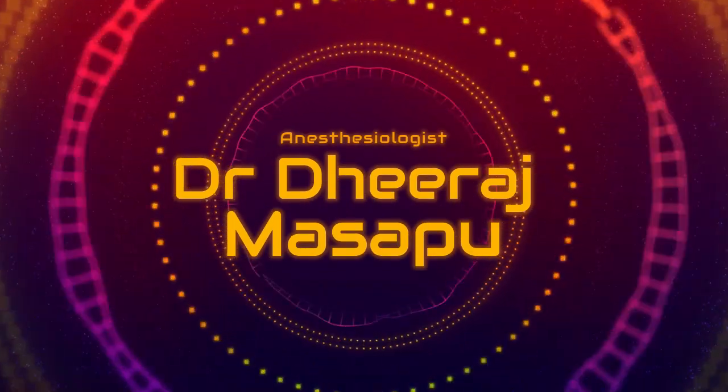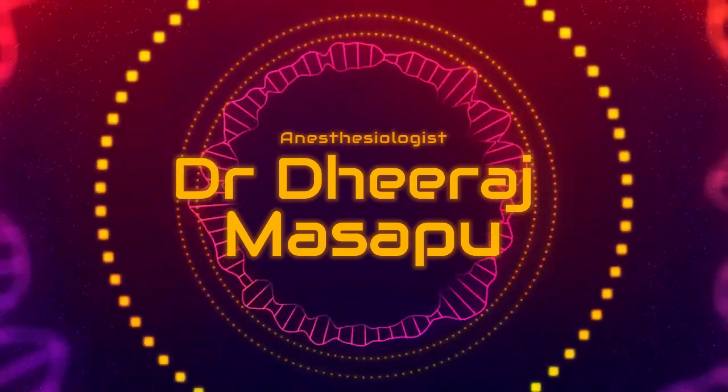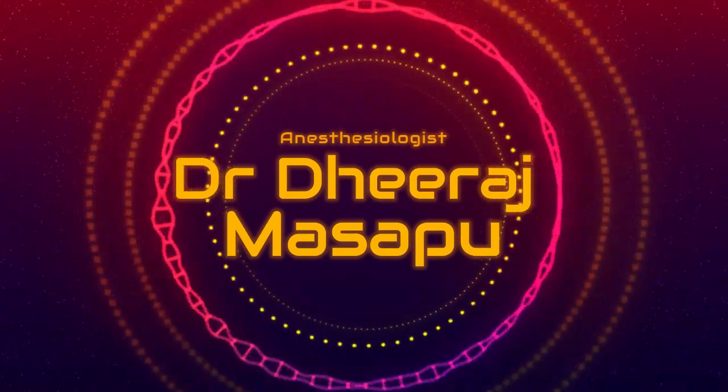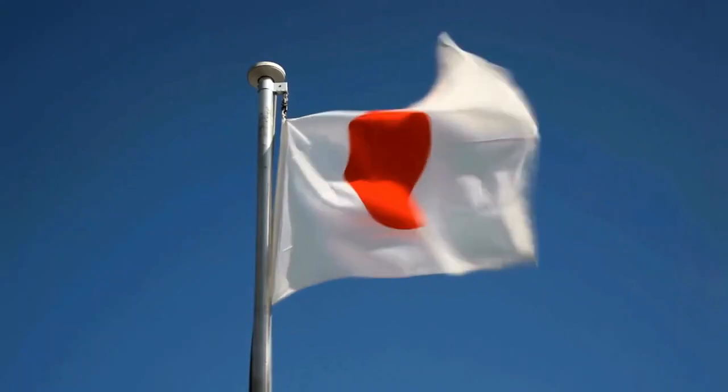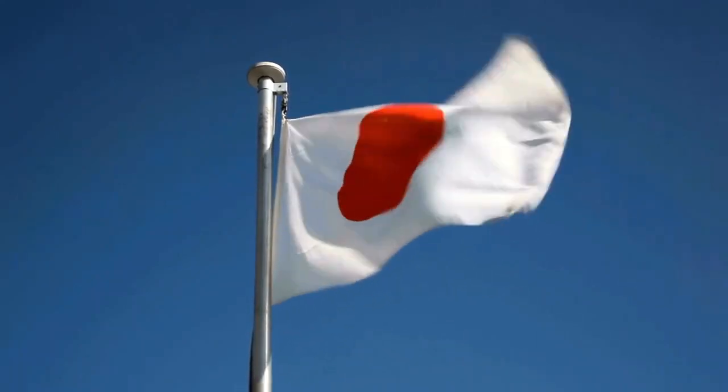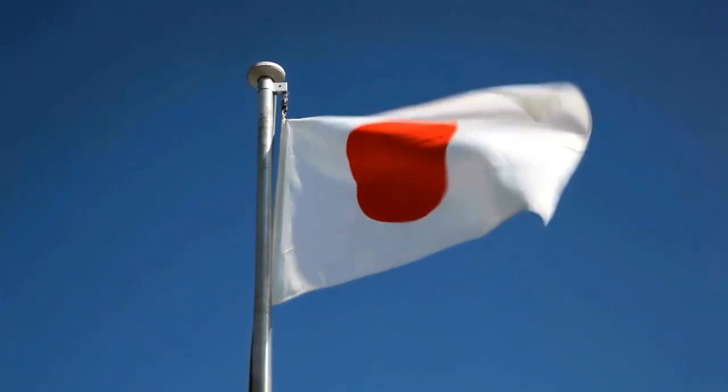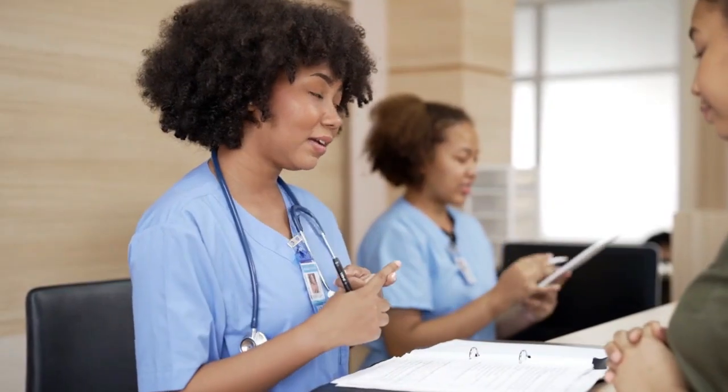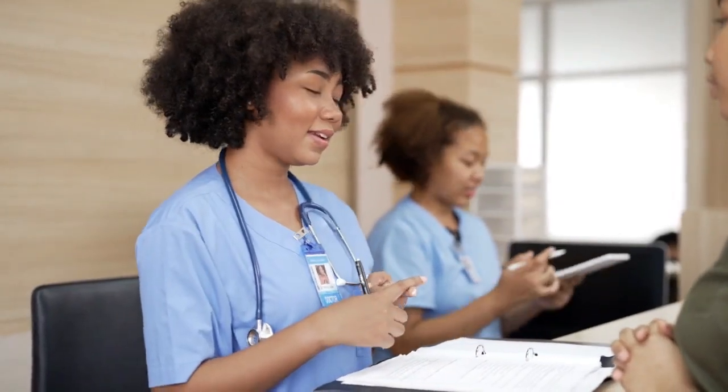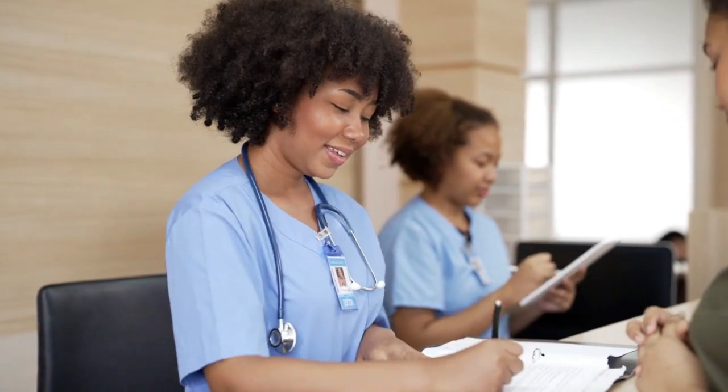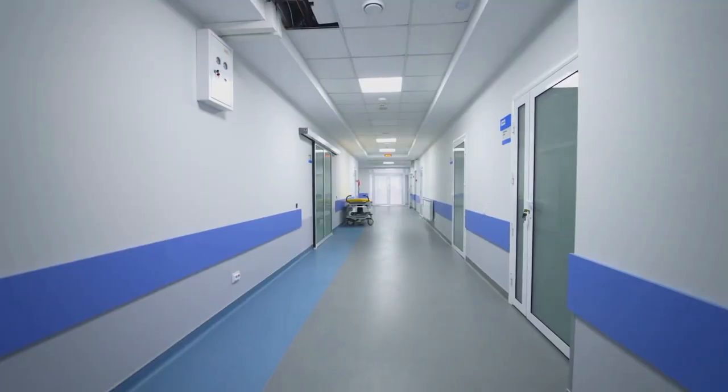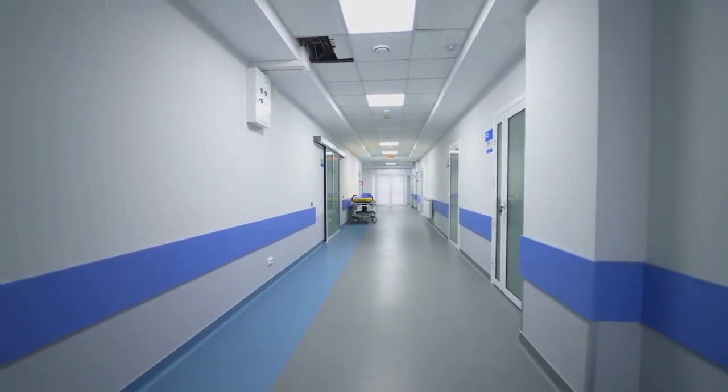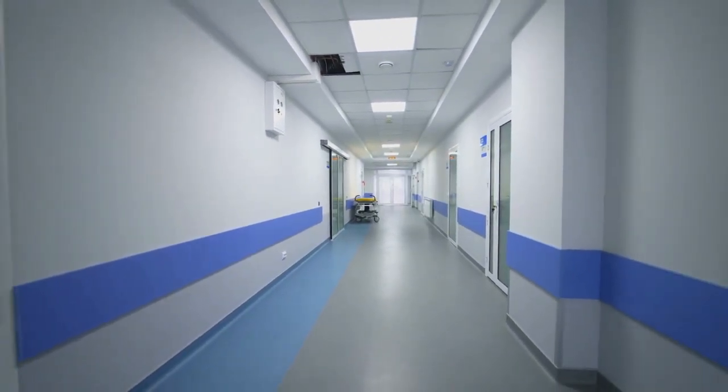Hello guys, this is Dr. Deerajama Sappu. I am an anesthesiologist and today I would like to talk about my observership which I did for a two-week period in Japan at Hokkaido University, which is located in Sapporo.